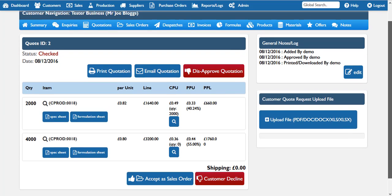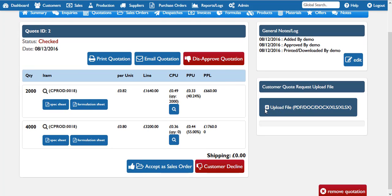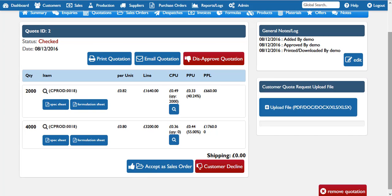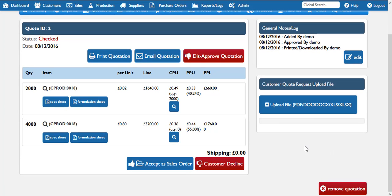If you choose that there's something wrong with the quotation you can disapprove it, and if you don't like the quotation at all you could remove it.